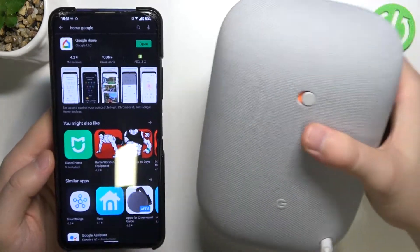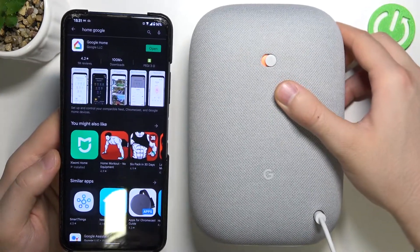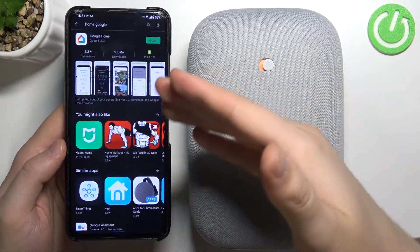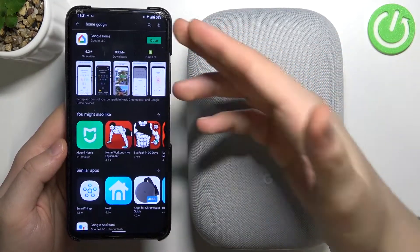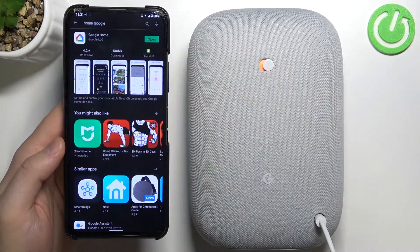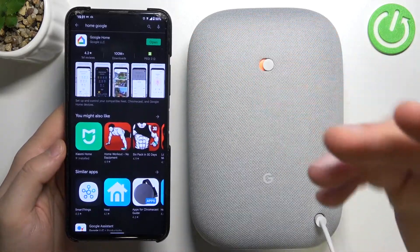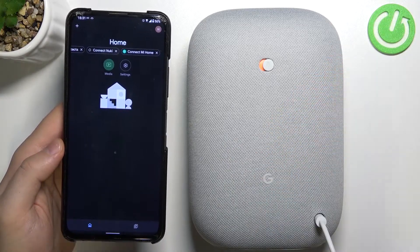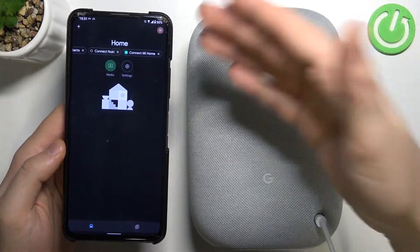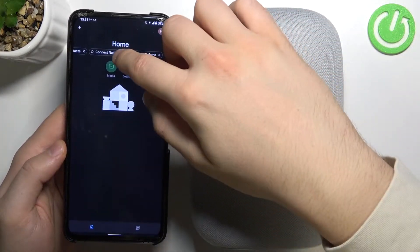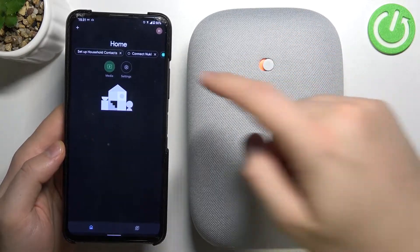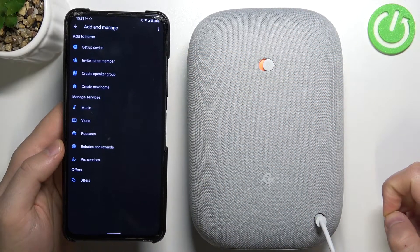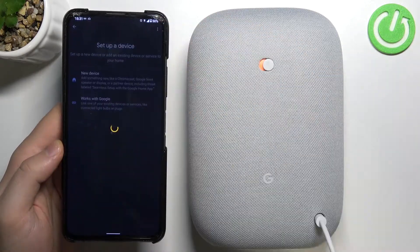If you don't have this application as default on your Android phone, just download it from the Play Store. When you've done that, open it. You have to be connected to a Wi-Fi network and logged in with your Google account. Then tap the plus in the upper left corner and tap 'Set up device'.